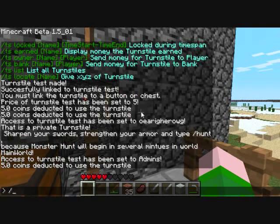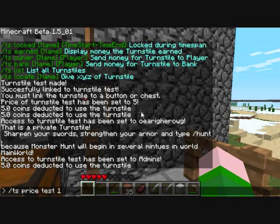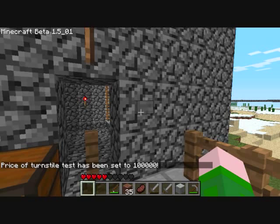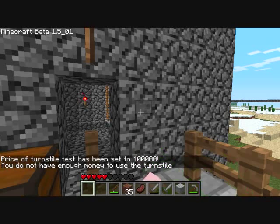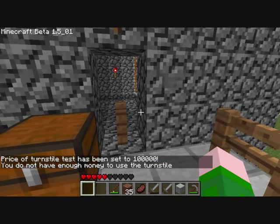Let's up the price here — slash ts price of test to 100,000. Now I do not have 100,000, so it says 'you do not have enough money to use the turnstyle.'